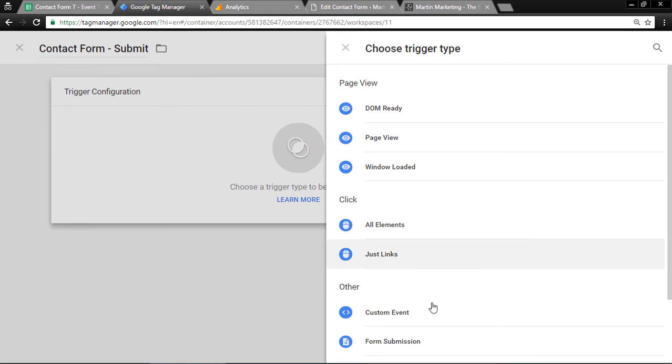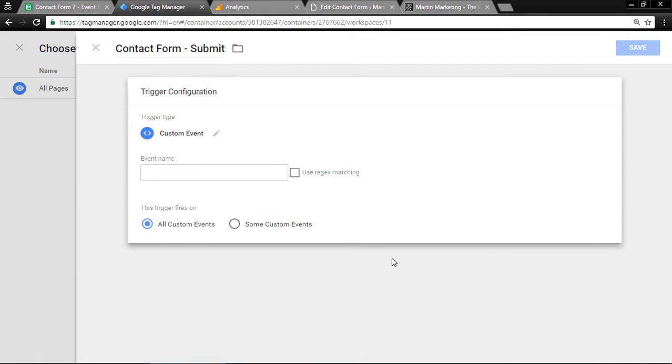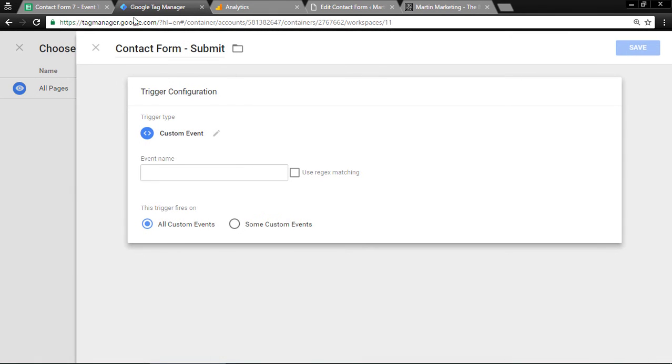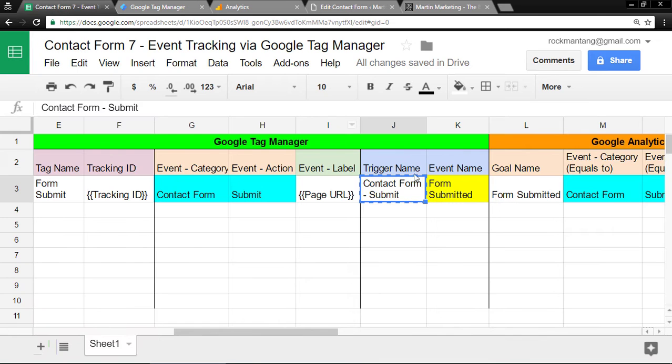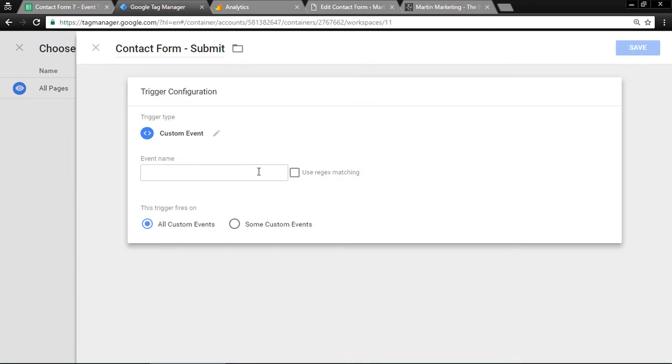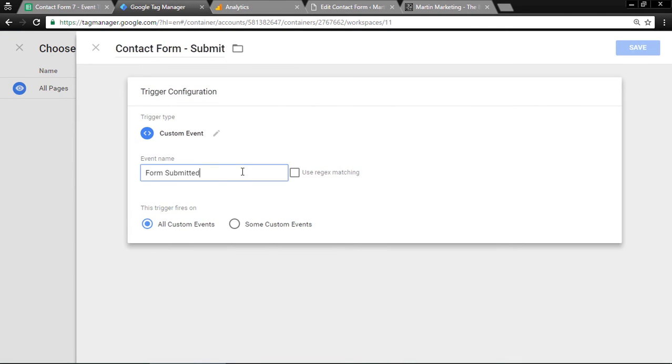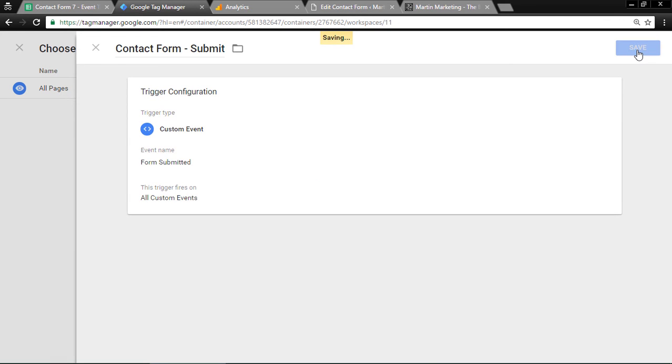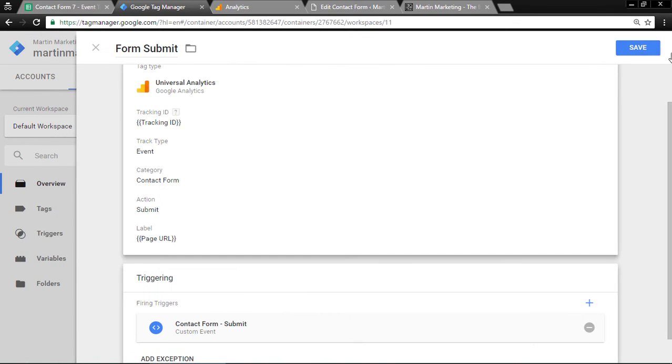Then click custom event. The event name is here. Copy and paste. You can leave it as all custom events. Click save, and then save again for the tag.